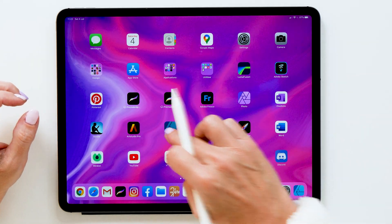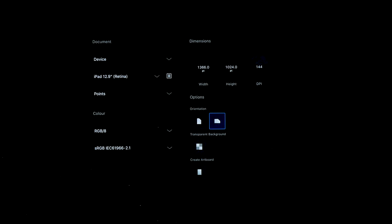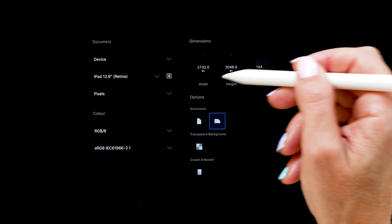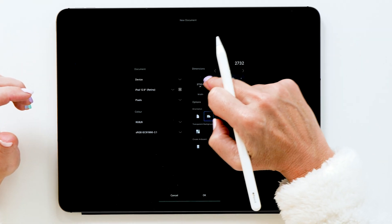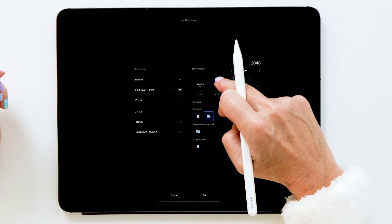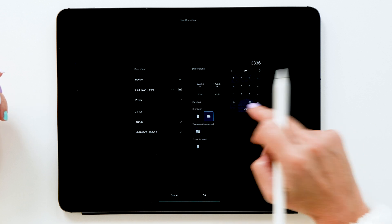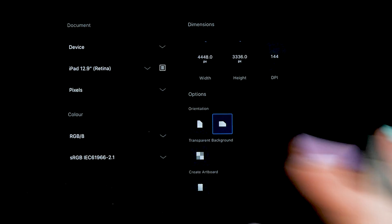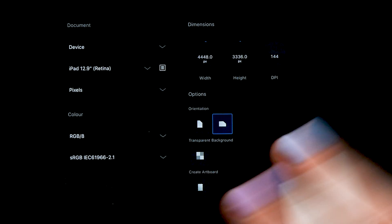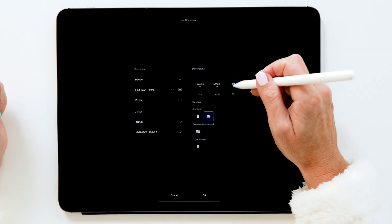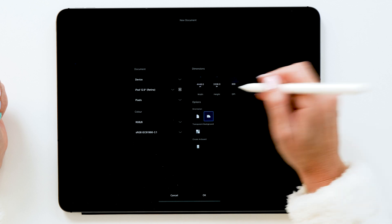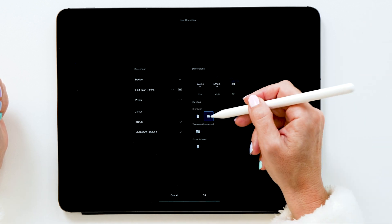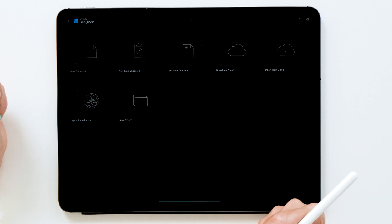Let's start up Affinity Designer and create a new document. We're tapping on new document, and then the first thing you want to do is change this to pixels. The canvas size of the pages in Zinnia are 4,448 pixels wide and 3,336 pixels high. But it doesn't mean you necessarily have to use this particular size because we're creating a vector document. You can easily resize them to any size that you need. DPI doesn't really matter too much, but let's set this to 300 so it is ready for export when we need it. The orientation is going to be landscape, and we are also wanting to create an artboard, and then we're tapping okay.